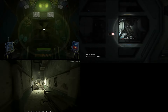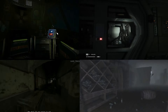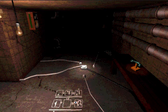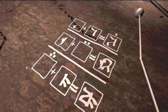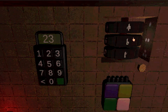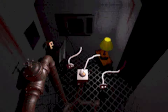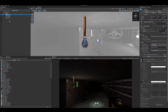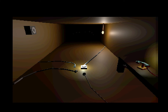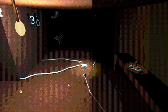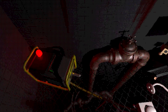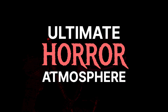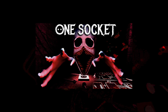Horror games are known for their scary, nightmarish atmospheres. But what is it that makes these games so terrifying? As an indie game developer who is making an escape room horror game, I think about spooky atmospheres a lot. And after almost a year of work, loads of Blender modeling, and plenty of iterations of my levels later, I believe that I have finally created the ultimate horror atmosphere for my game, One Socket.